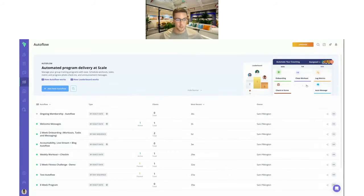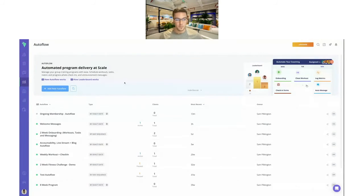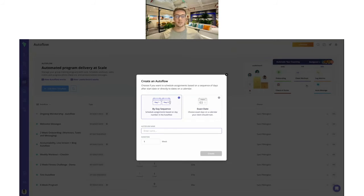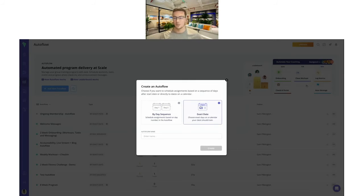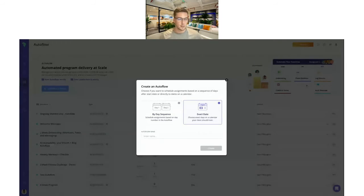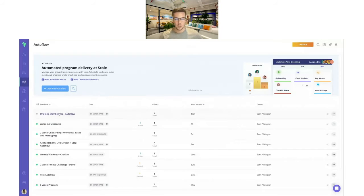I'm just going to share my screen and we'll go to the auto flow page. On the web platform, you find the auto flow on the left-hand side. Here you can add new auto flows whenever you want — you'll get the choice of a by-day sequence, which is really good for onboarding and when people are joining at different times, and the exact date sequence, which is great for ongoing auto flows like check-ins and daily habits you want to send out to big groups of clients at once.